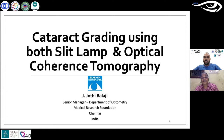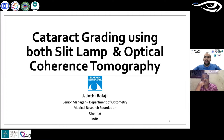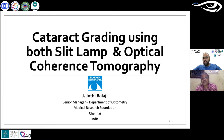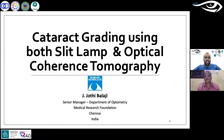Welcome, Jyoti sir. Cataract is something we commonly see — it's probably the easiest detectable disease — but it is quite challenging when it comes to grading it, and that's what you're going to help us with today: how to grade cataracts using the slit lamp. Thank you so much for giving your time.